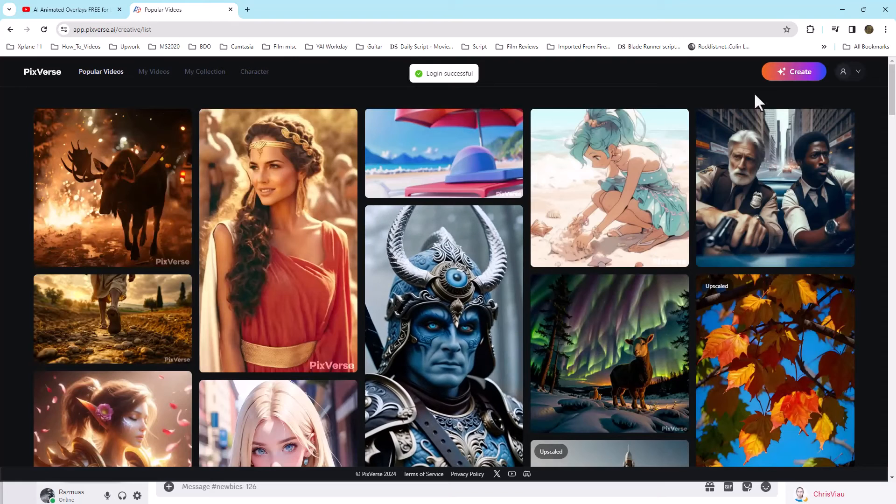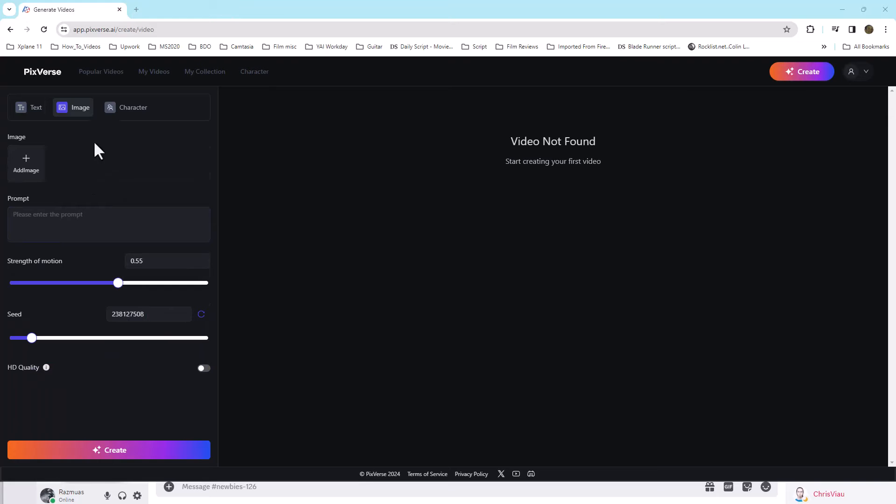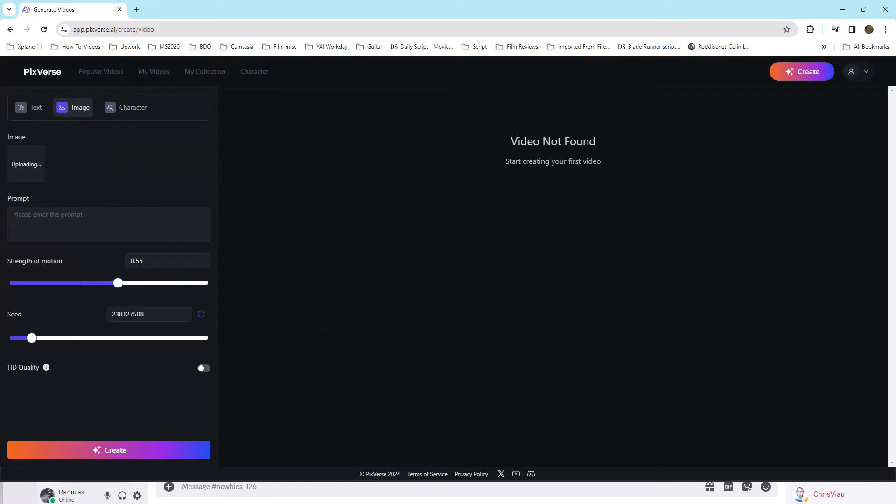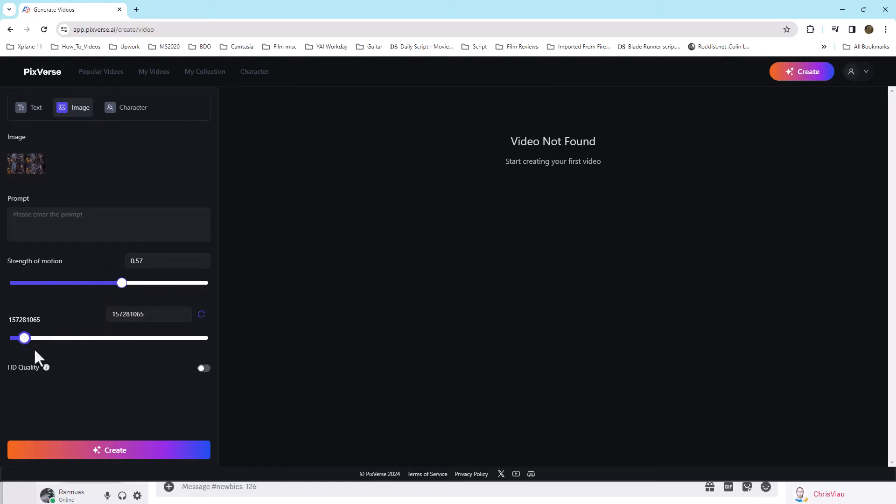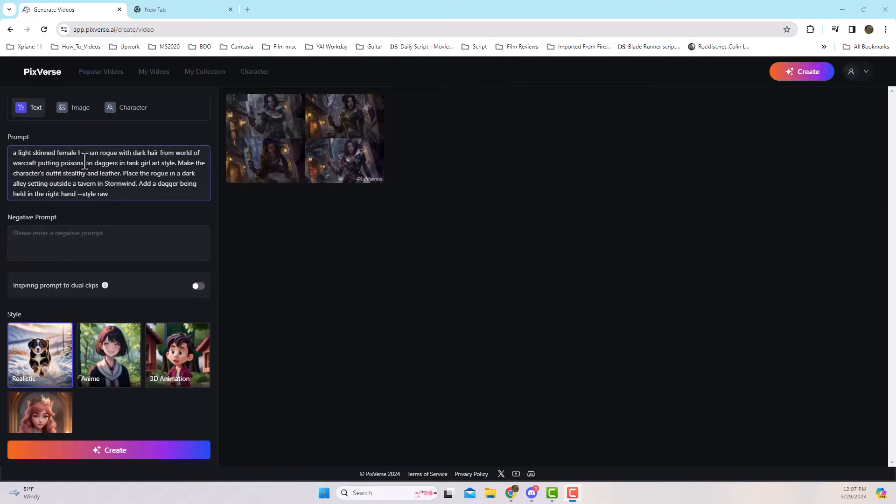Then we want to click on create. We can create an AI video from an image or we can actually use the prompt, which is what I'm going to be doing today. You can control the strength of the motion and the seed as well. In this case, I'm going to be creating a prompt of a light skinned female human orc or rogue. Dark hair, World of Warcraft theme.